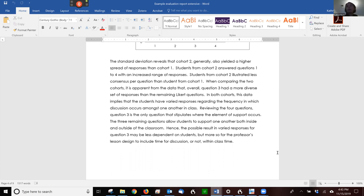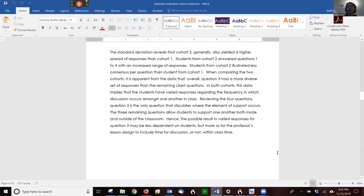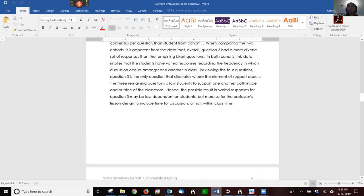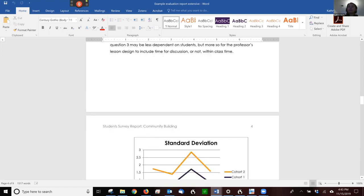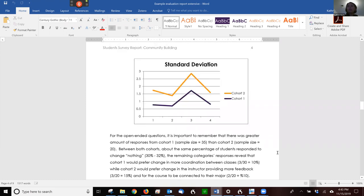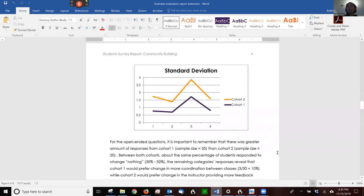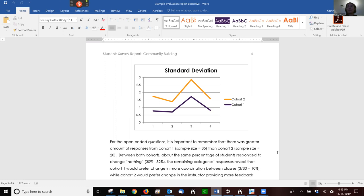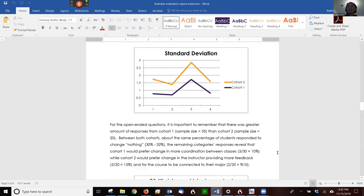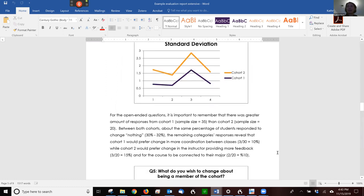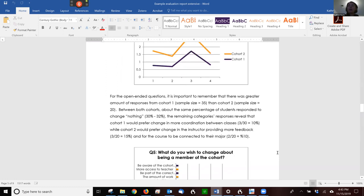So they said in both cohorts, this data implies that the students have varied responses regarding the frequency in which discussion occurs among one another in class. So they give another chart, and these charts should actually probably have labels so that if I just look at the chart, I know what's going on. So this would be figure two, and it would be labeled with what's going on here. And this is funny. They have the standard deviation in their chart, but I love it.